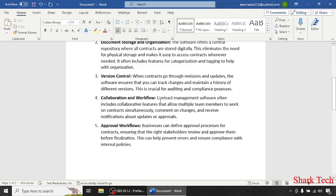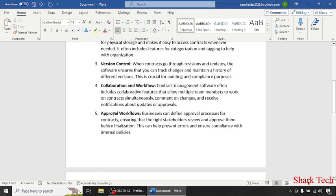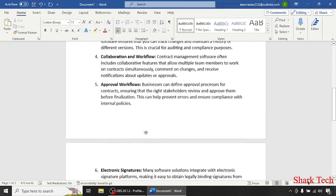Collaboration and workflow: contract management software often includes collaborative features that allow multiple team members to work on contracts simultaneously, comment on changes, and receive notifications about updates or approvals. Approval workflows: users can define approval processes for a contract, ensuring that the right stakeholders review and approve them before finalization.